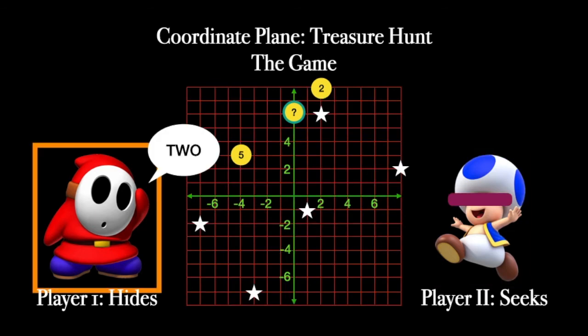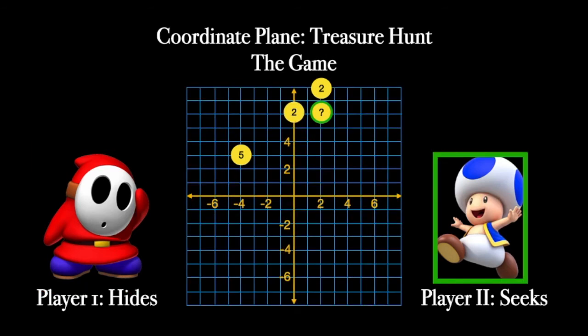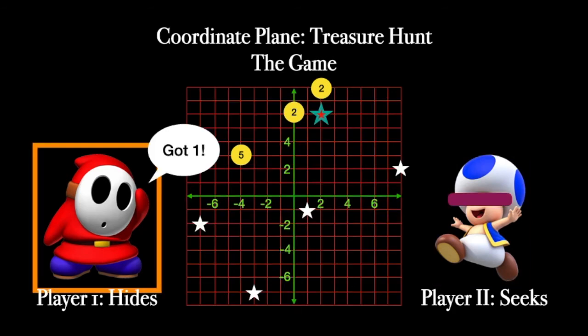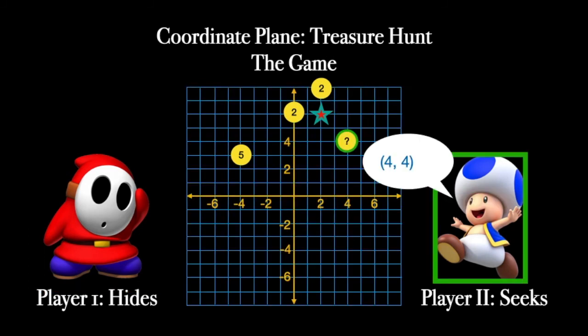Player two records that information and makes another guess — zero six. Player one, the closest object to zero six is also two away, so respond with that. Player two guesses right there — two six — and finds a treasure! Player one says 'you found one of the treasures.' Player two can remove that treasure from the board, player one can remove it from their board, and then the game continues.